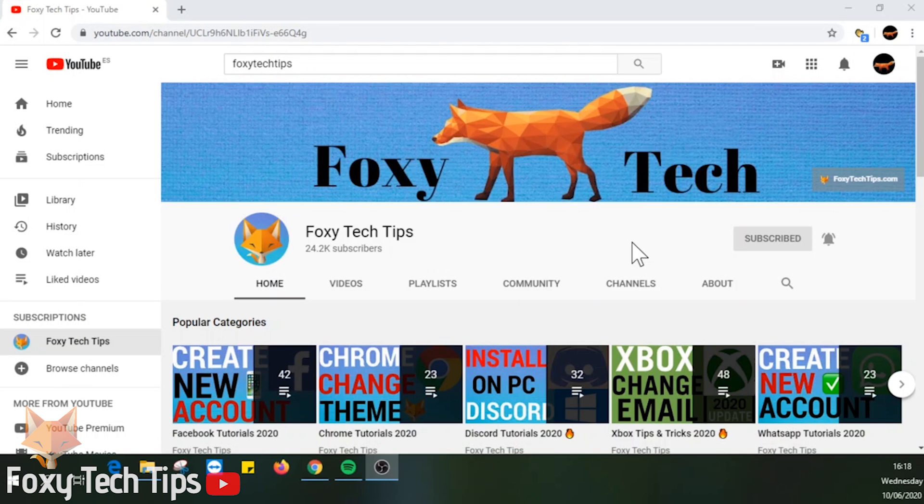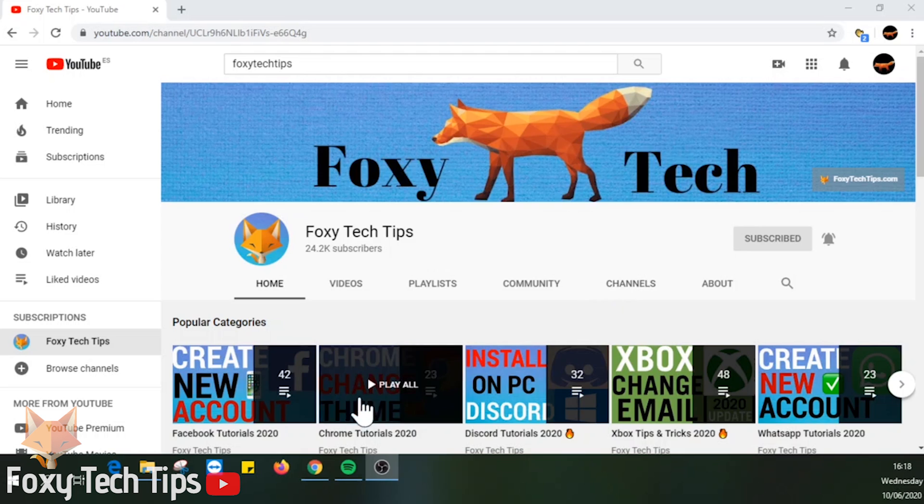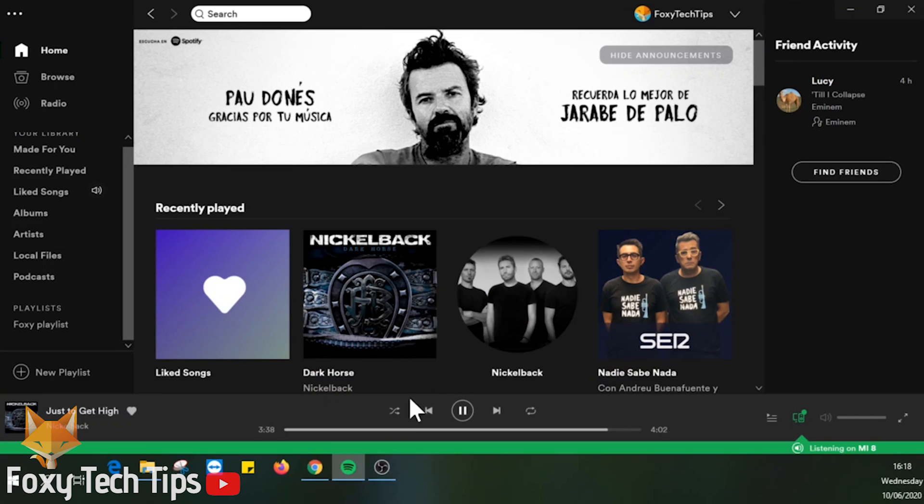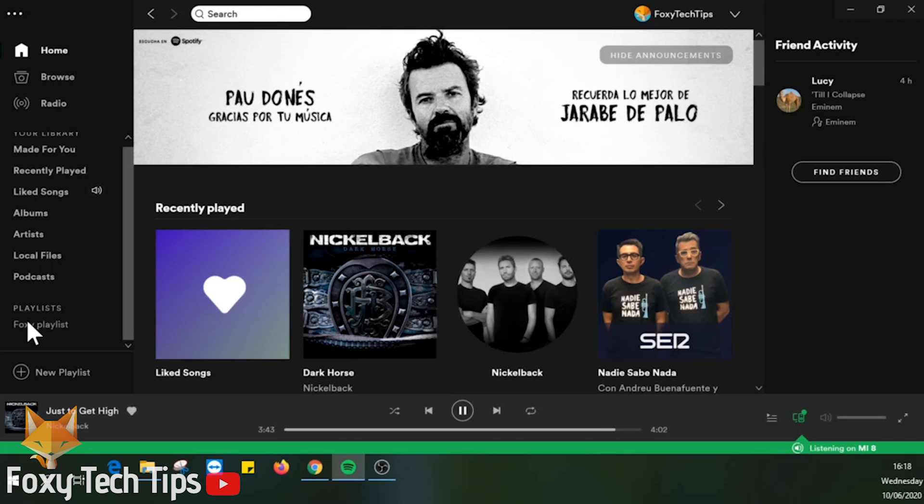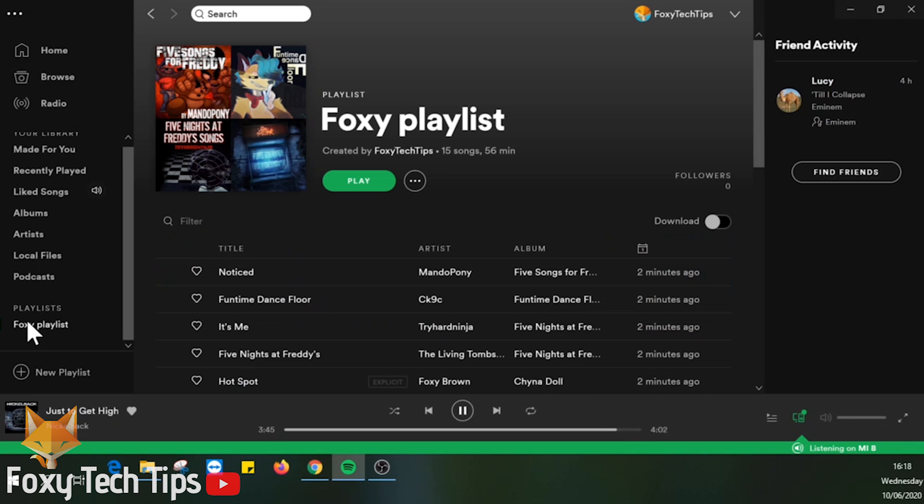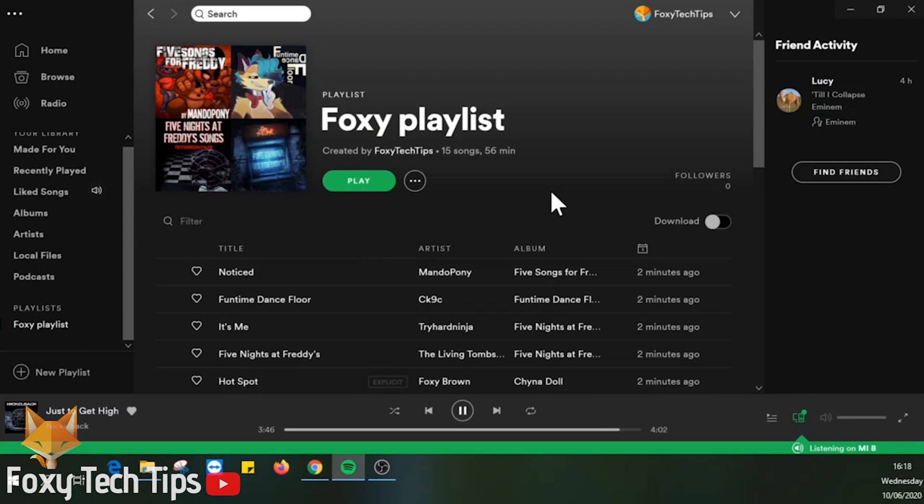Welcome to a Foxy Tech Tips tutorial on copying a Spotify playlist from one account to another. This is useful if you have created a new account and want to move some of your playlists over. You can also do this for any playlist on Spotify, duplicate it and add it to your own account as your own playlist.